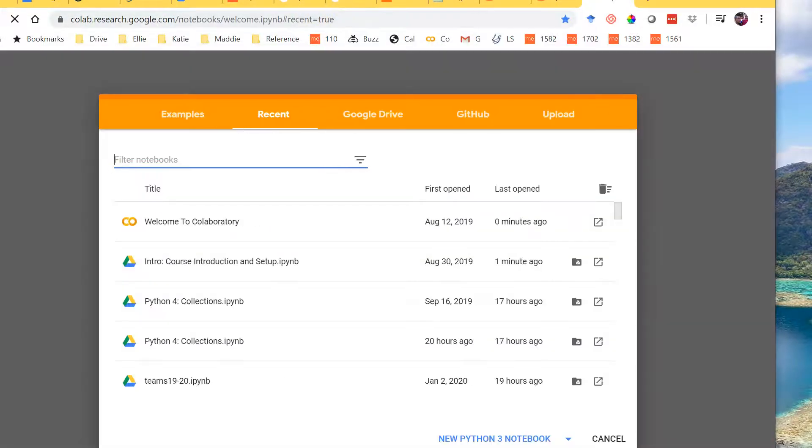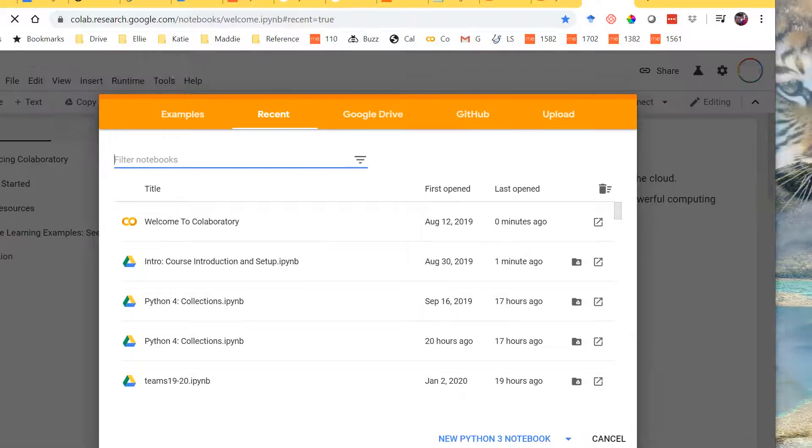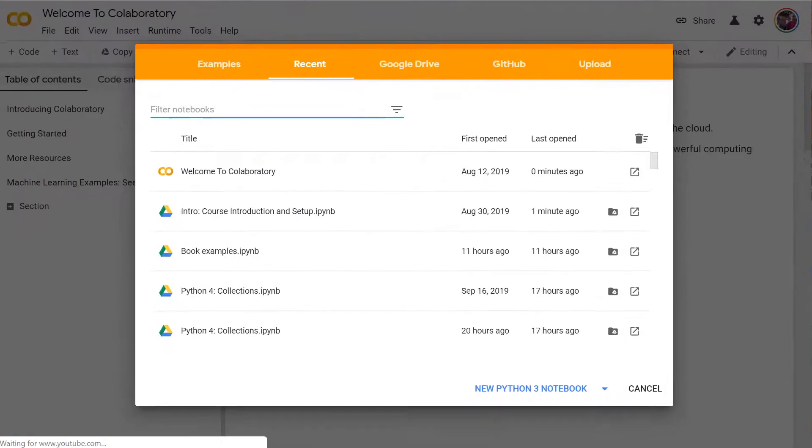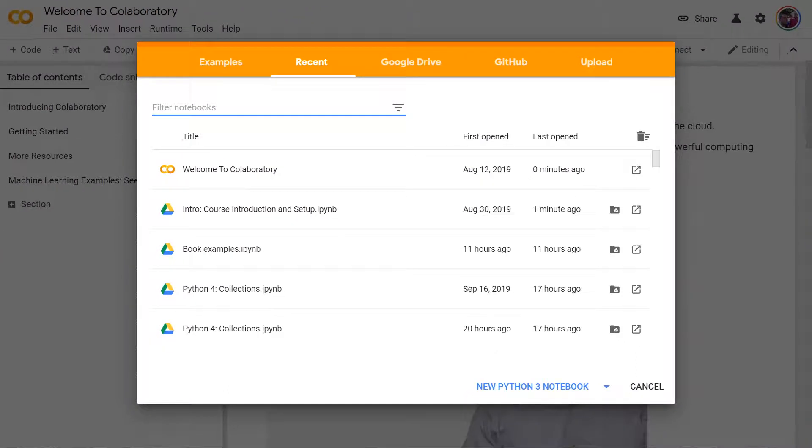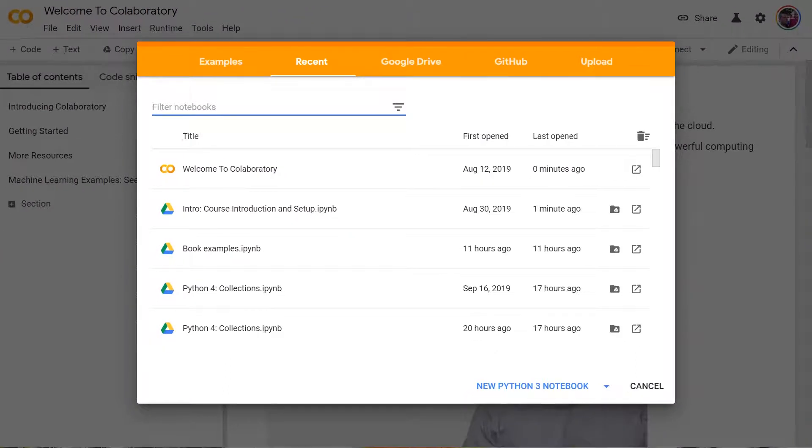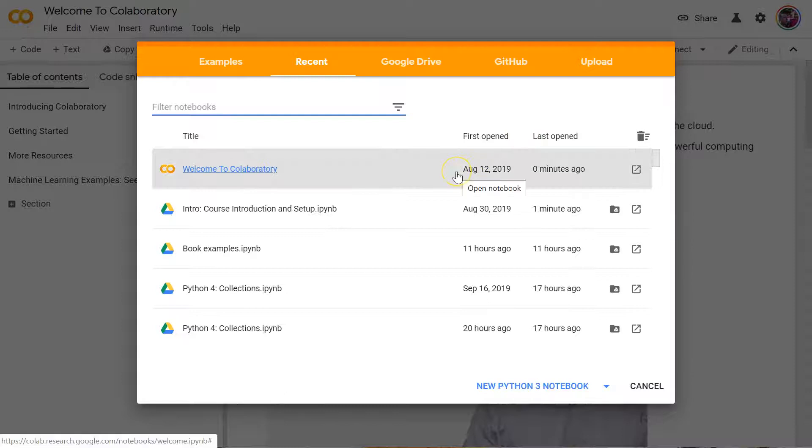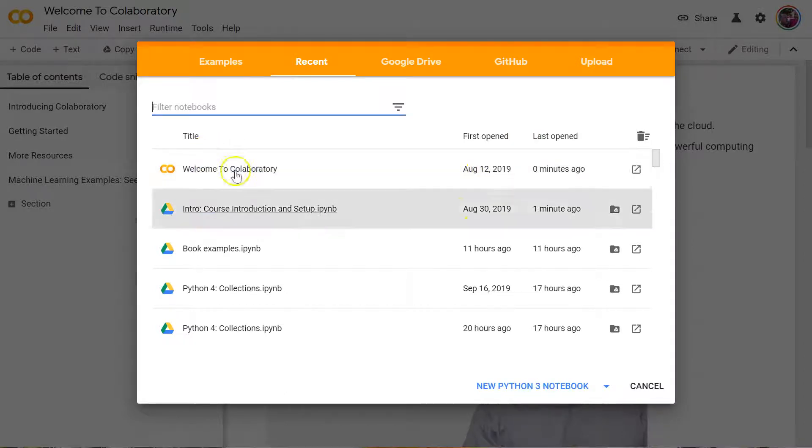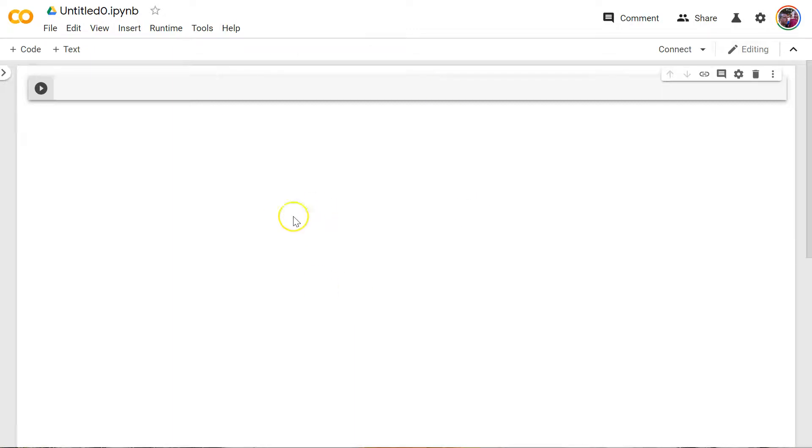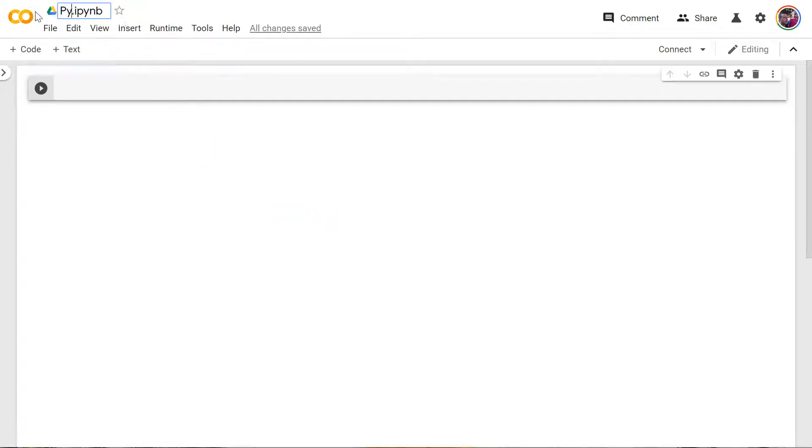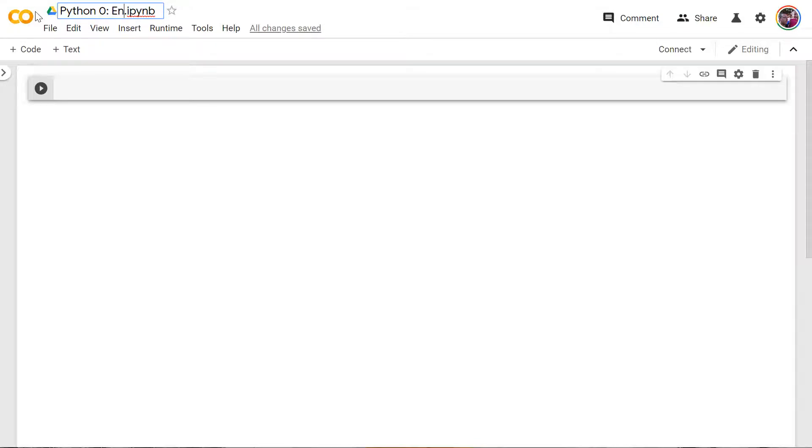And that'll take you to this screen right here. So if you want to follow along, all I have to do is have a Google account. Come here and I'm going to start with a new Python 3 notebook. Let this load. All right. And here's what it looks like. Let's start by giving this a name. I'm going to call this Python 0 because it's really before chapter 1. I'll call this environment and comments. Okay.